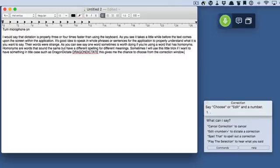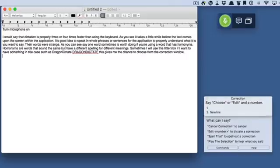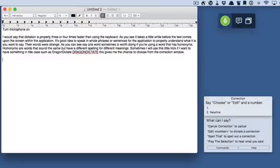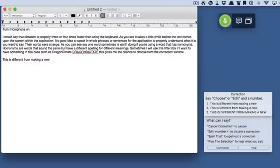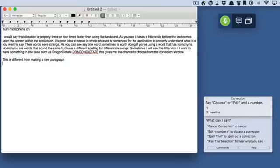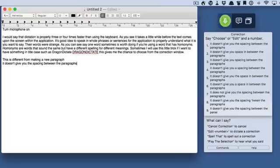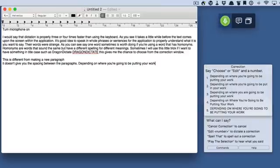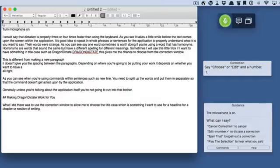New line. New line is different from new paragraph — it doesn't give you the space in between the paragraphs. Depending on where you're going to be putting your work, it depends on whether you want a new line or a new paragraph.